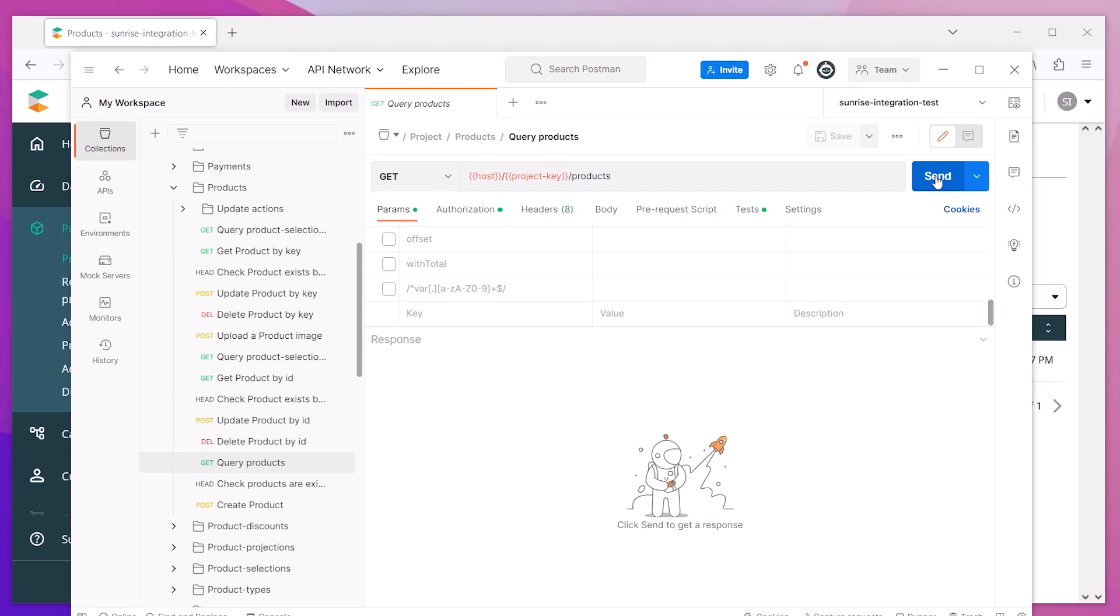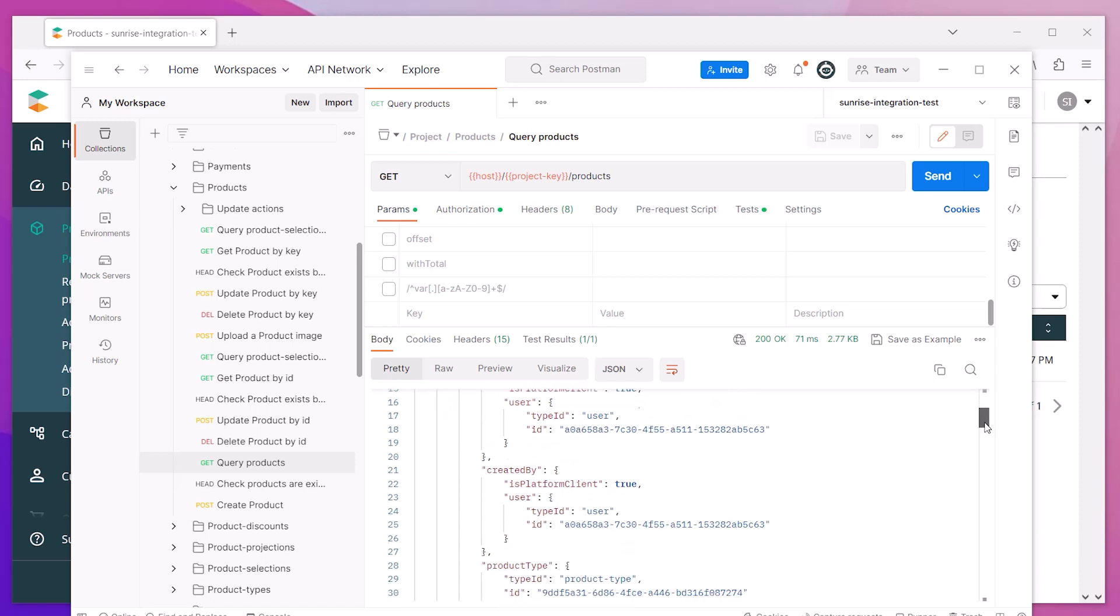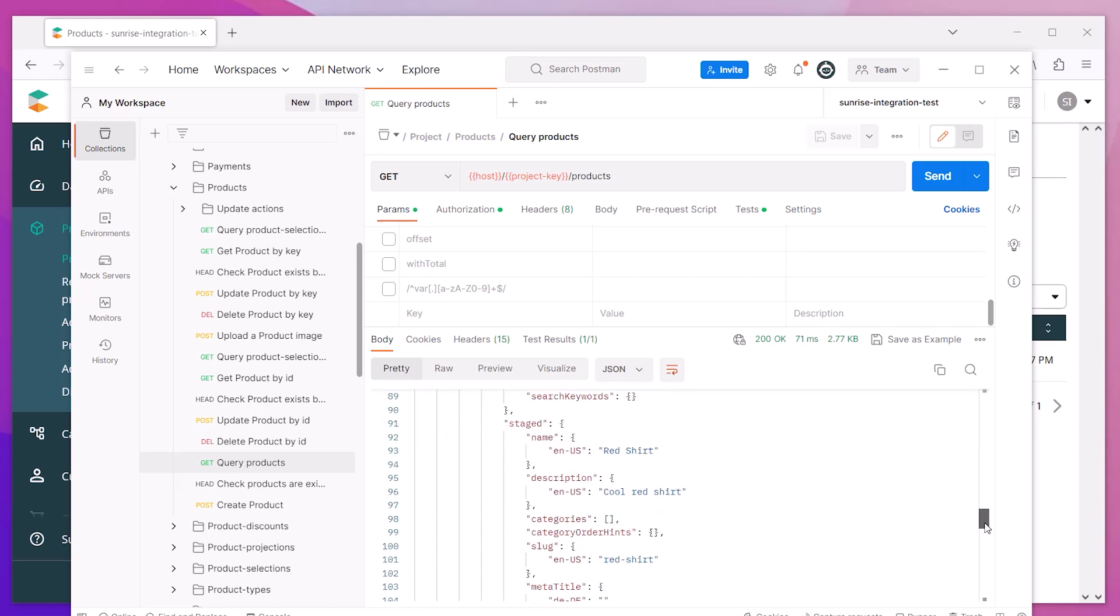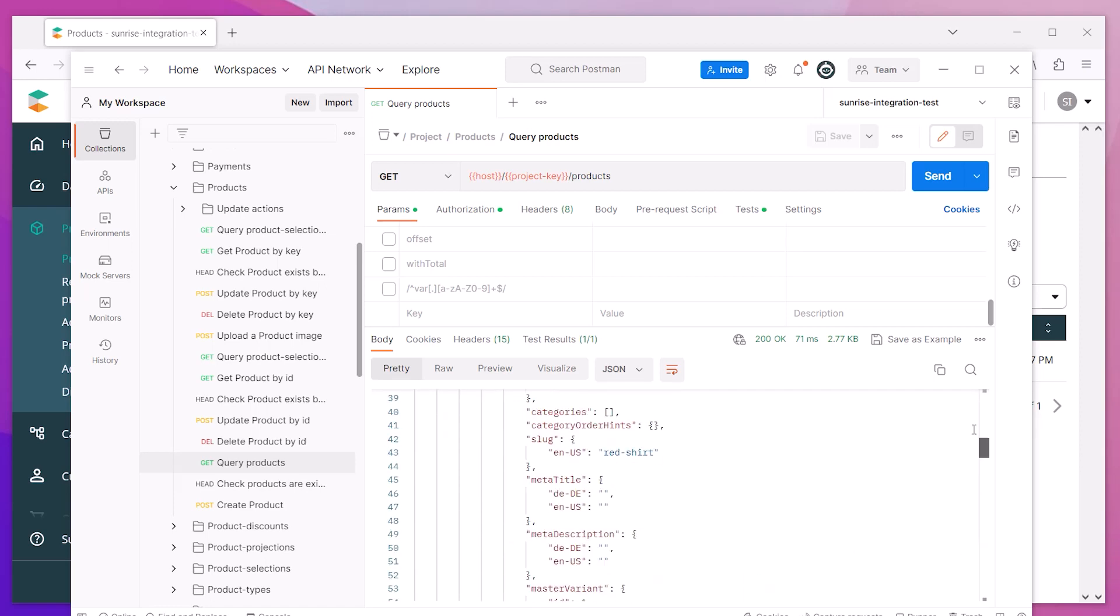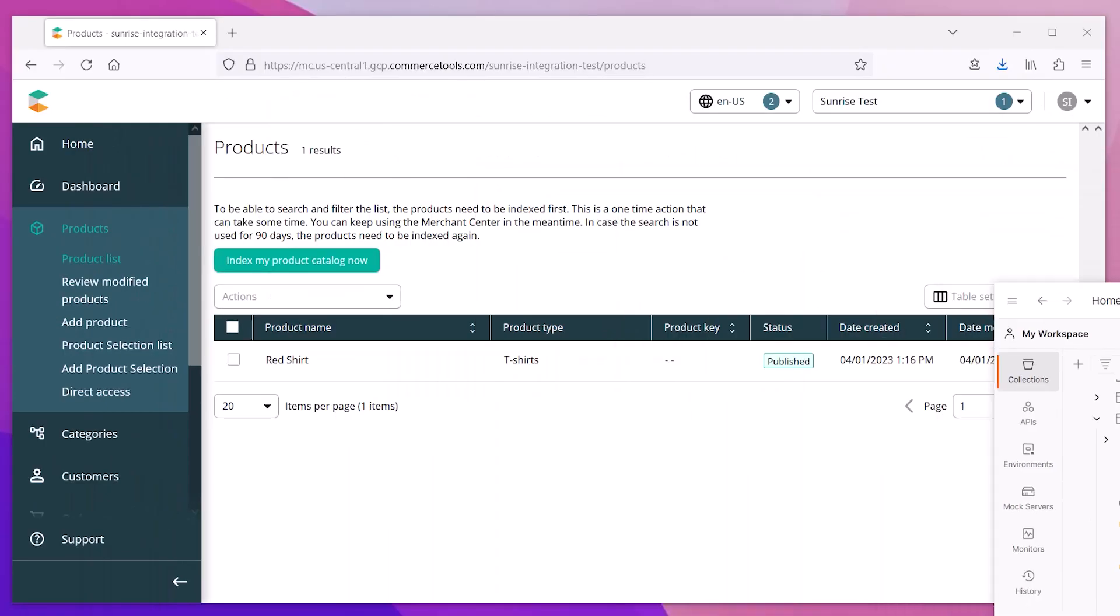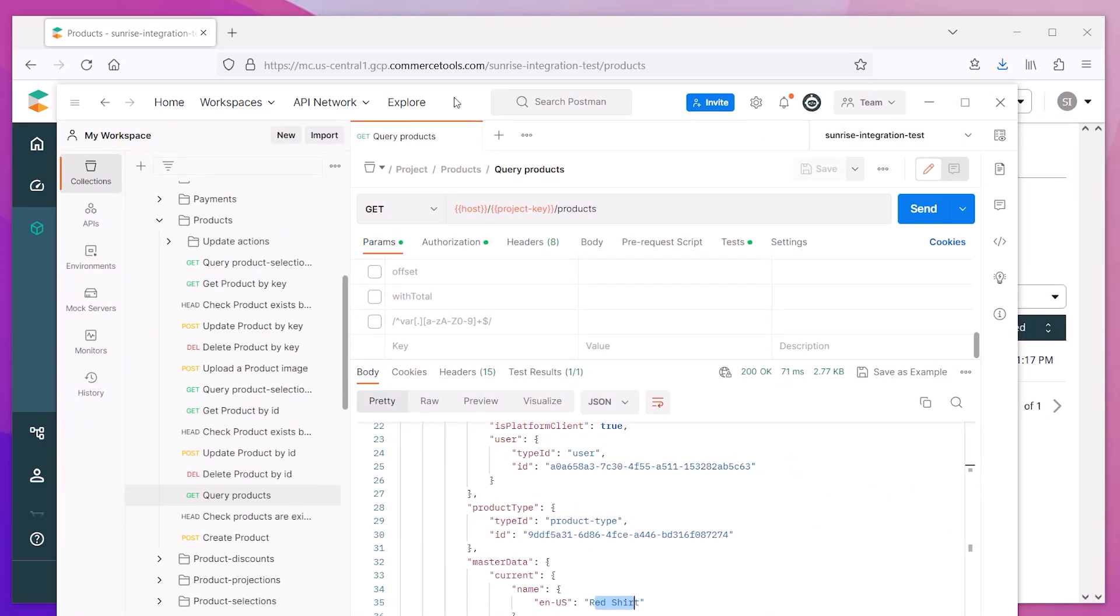Clicking Send will query our Commerce Tools project and return the product information. When we look at the response JSON, we can see the new red shirt product is in our details. This contains all the information that we configured in our Commerce Tools admin.